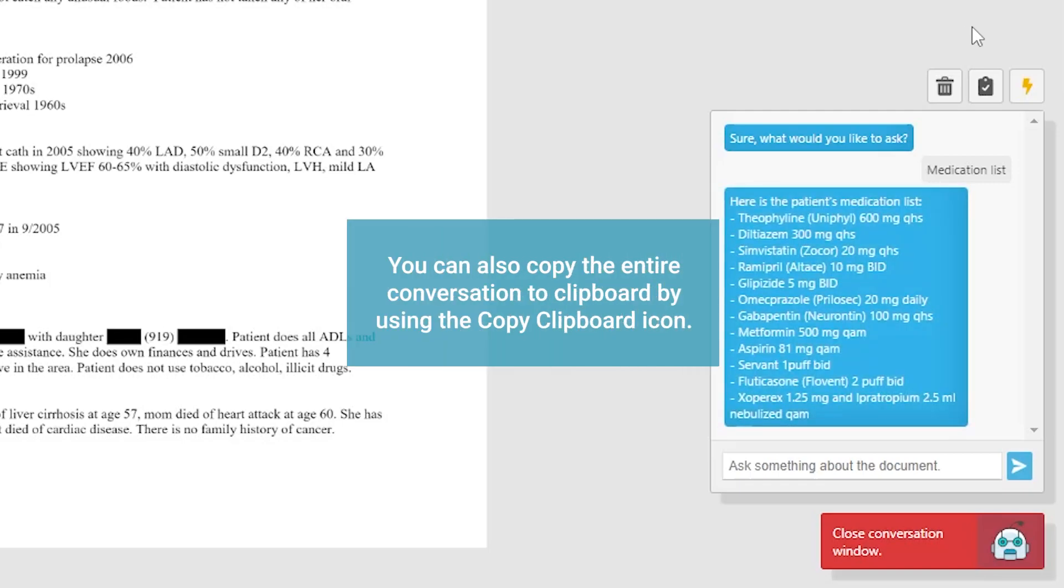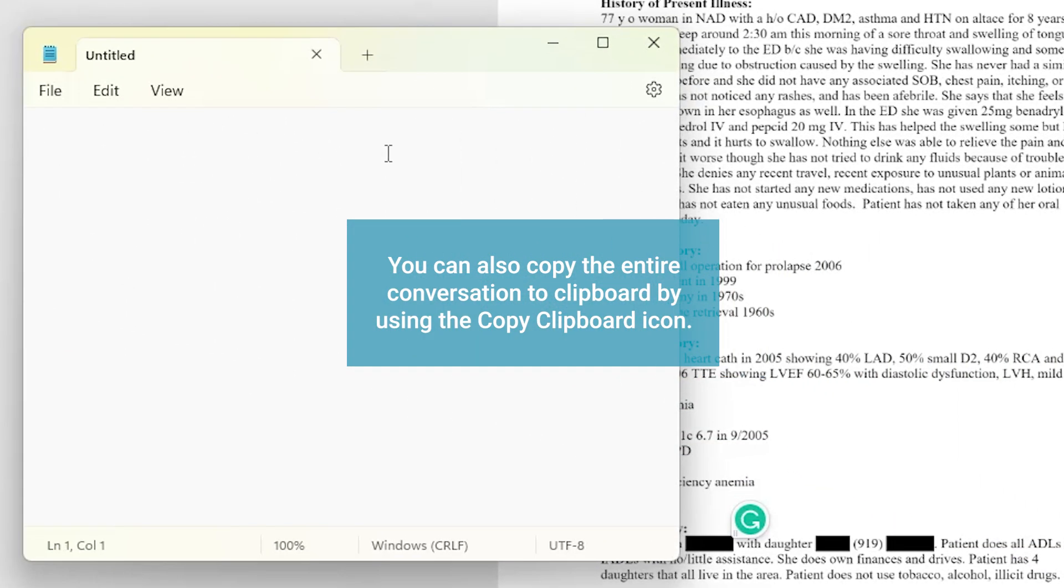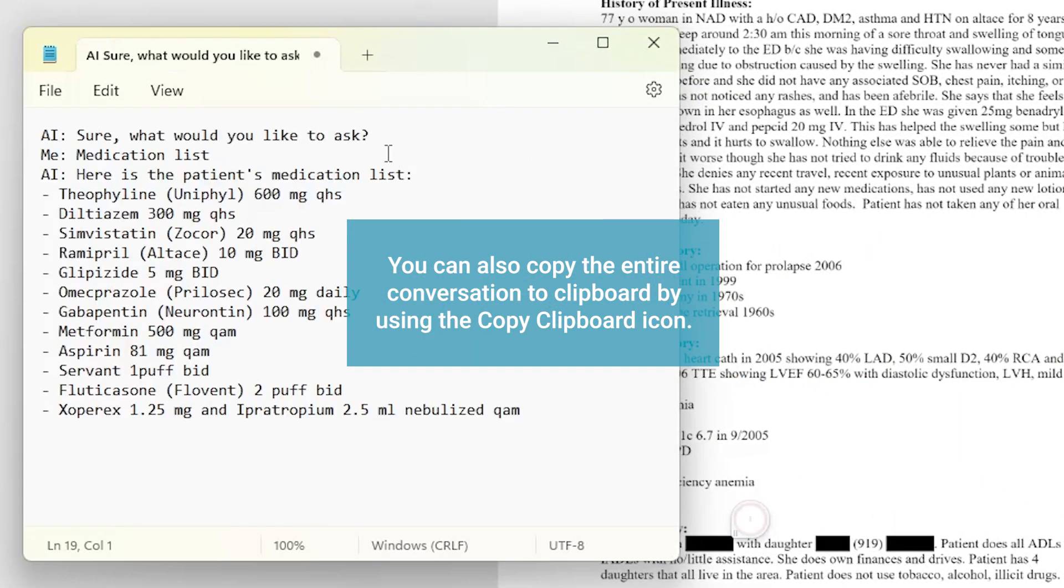You can also copy the entire conversation to clipboard by using the copy clipboard icon.